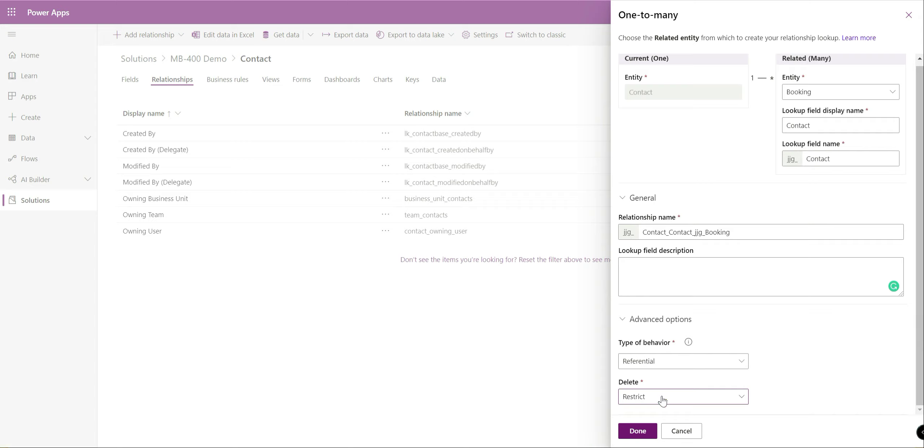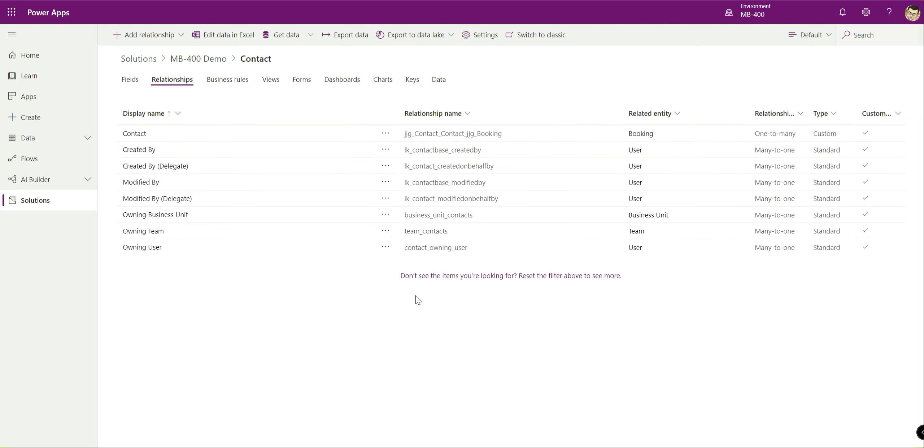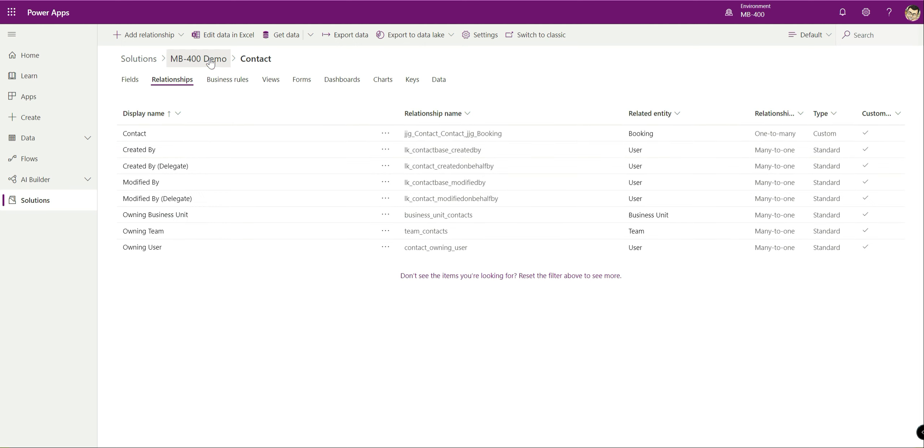We're just going to set restrict delete. What this will do is when I try and delete the contact record if there's bookings existing related to the contact it's going to prevent me from deleting it until I've basically addressed those or remove those booking records. Click done down there, we're going to save the entity.